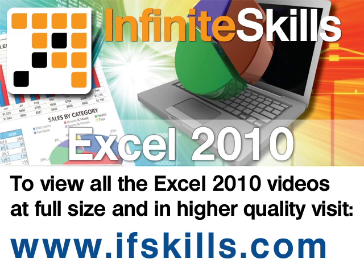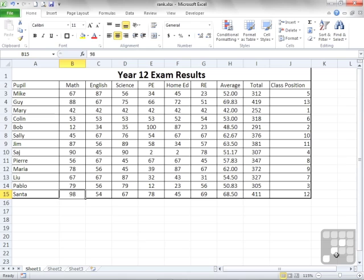This video is just a short extract from the entire course. If you wish to see all of the videos from this series at higher quality and in far larger screen size, head over to ifskills.com.